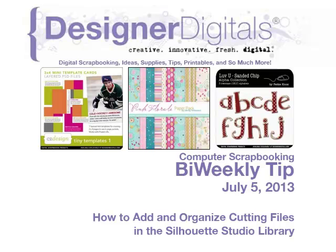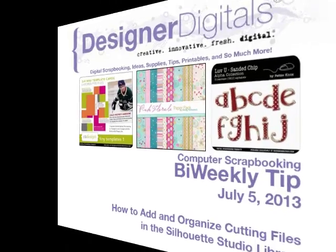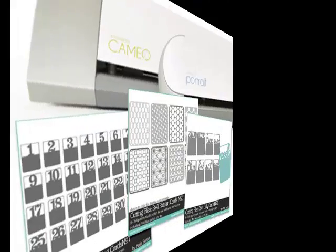Welcome to Designer Digital's Bi-Weekly Tip, July 5th, 2013. This week, how to add and organize purchase cutting files into the Silhouette Library.